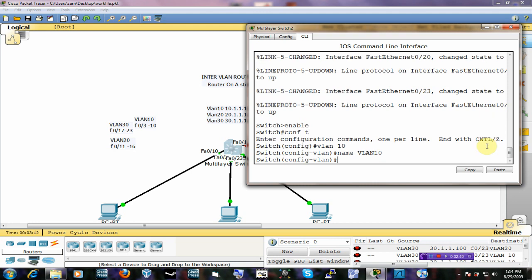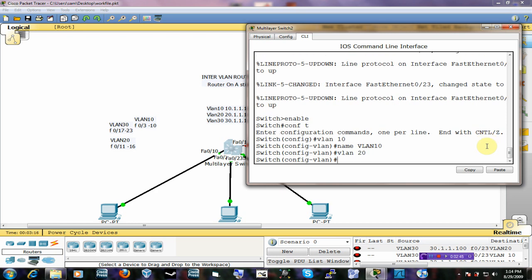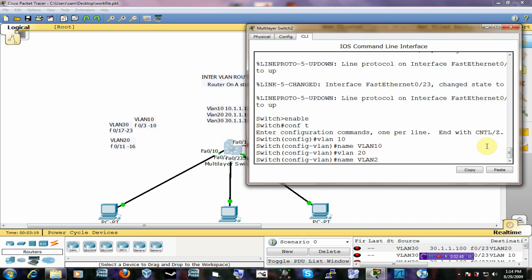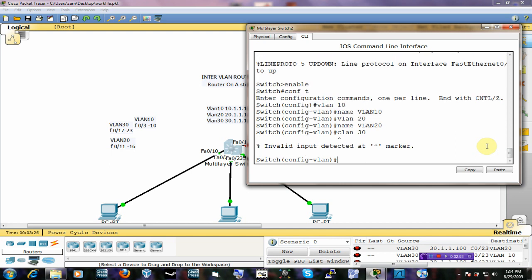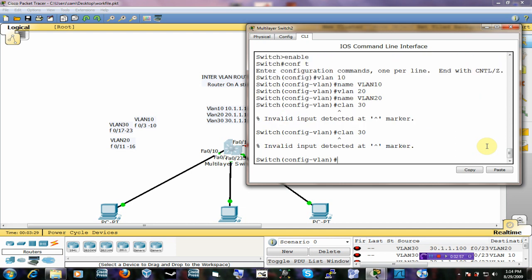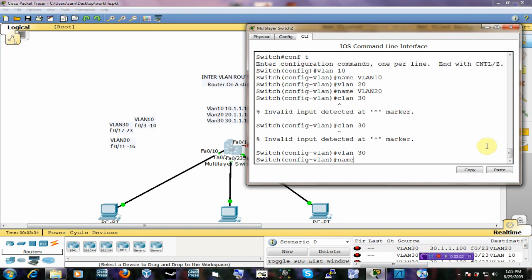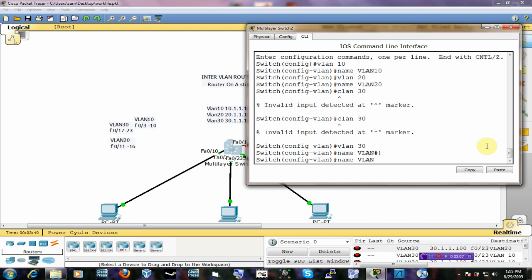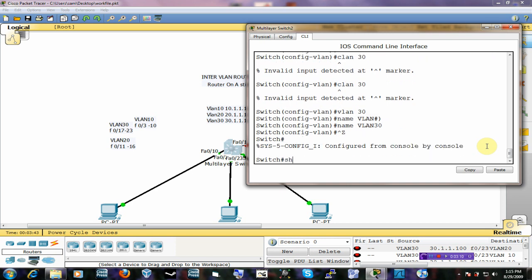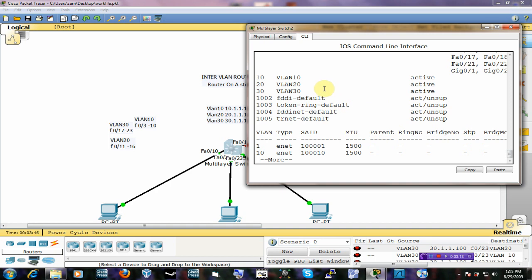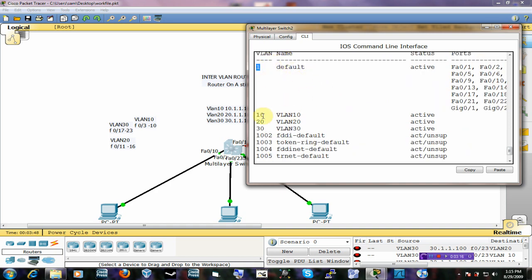Then we create VLAN 20 — it's as simple as that — name it VLAN 20, and then VLAN 30, name it VLAN 30. Now I can do 'show VLAN' and I can see that I have created these three VLANs: VLAN 10, VLAN 20, and VLAN 30. The management VLAN was already there.